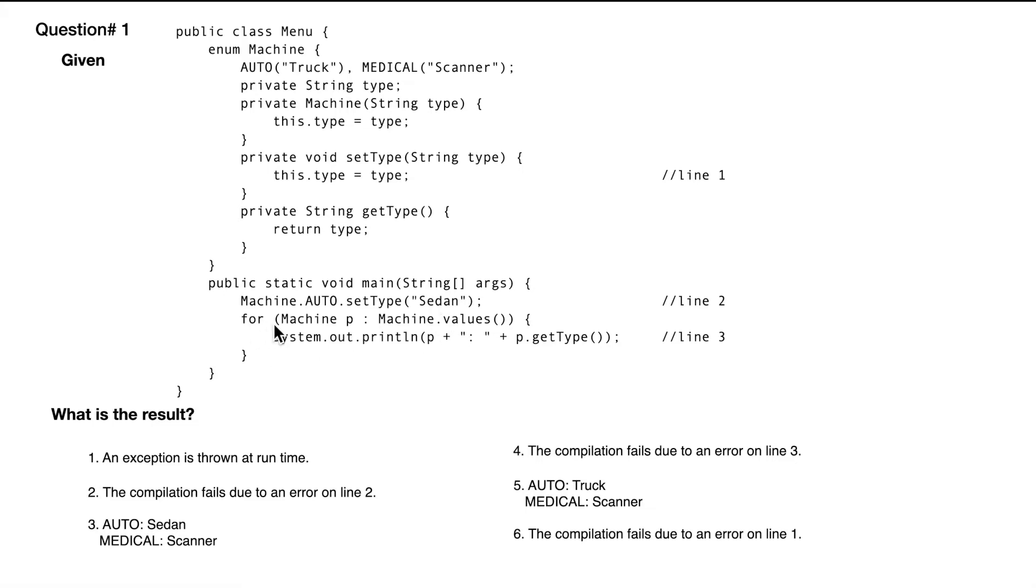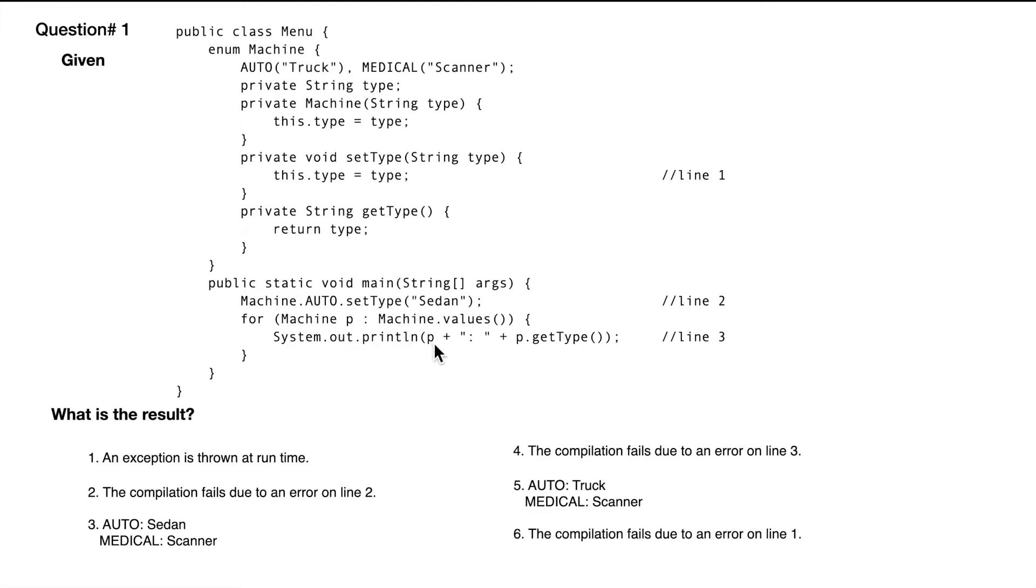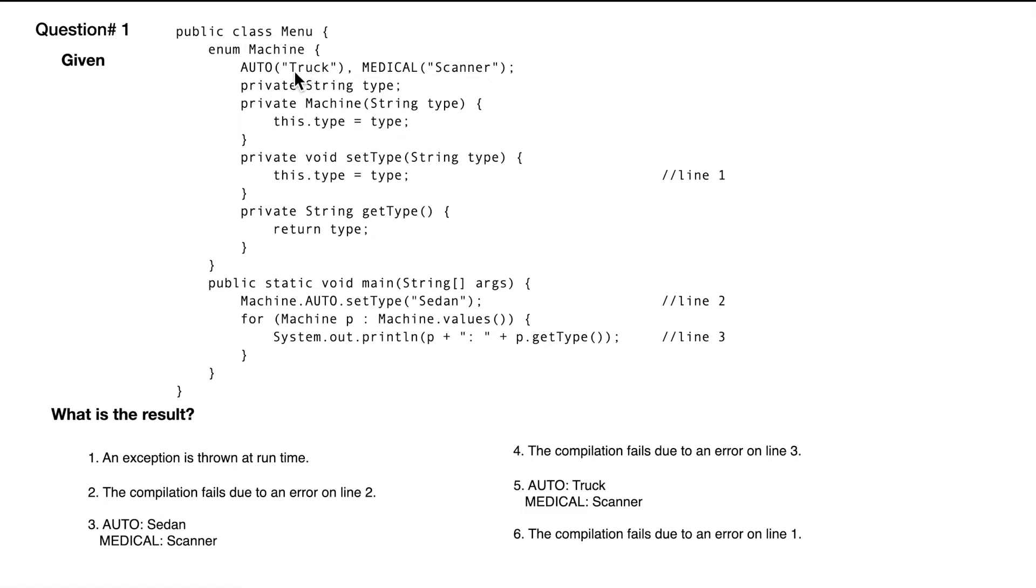Now we have a for loop where we are getting machine.values. It's going to get all the values of the enum one by one. We are doing a system.out.print of the enum. By default, the enum will print the first part of the enum. Then we have a colon space, and then we are getting the type. The type in this case is what's given in the brackets here.